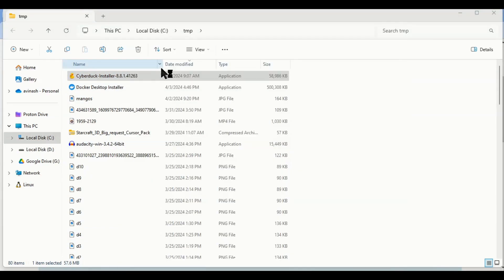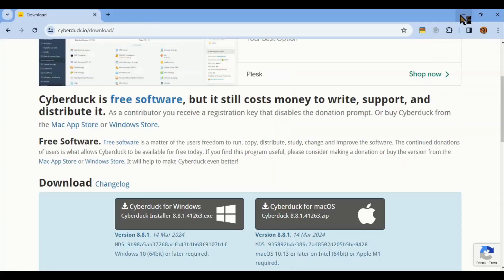This is an overview and introduction of CyberDuck. You can go through documentation for detailed help. Go to cyberduck.io, download installer and run it.